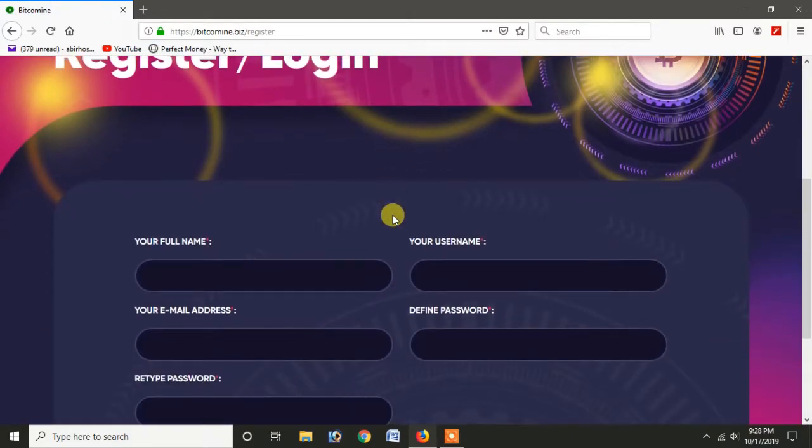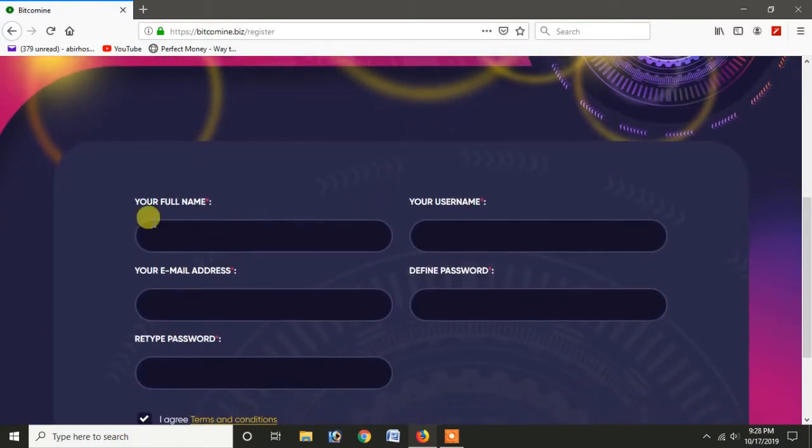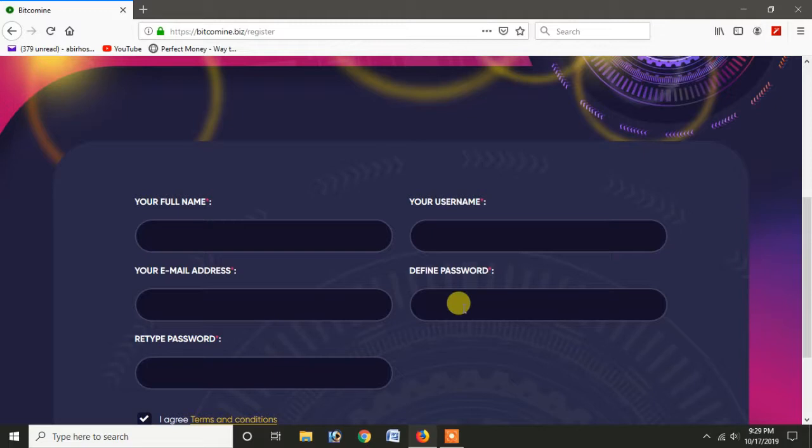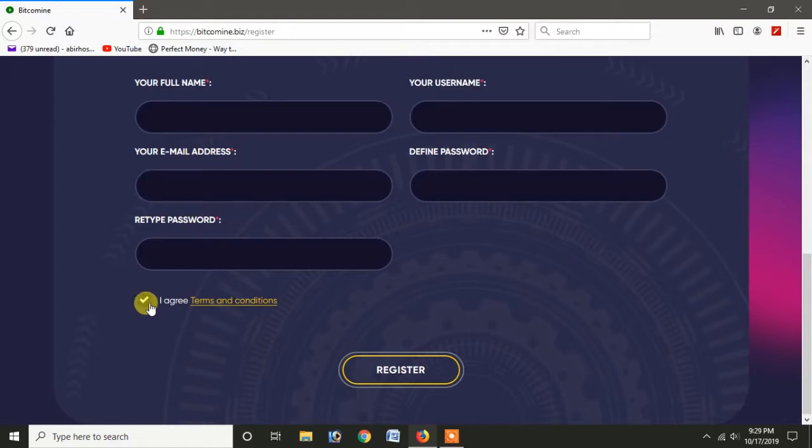So sign up where you can enter full name, username, active email address, and different passwords. You can enter the same password and confirm password. Just click I agree.